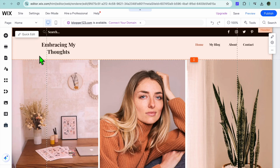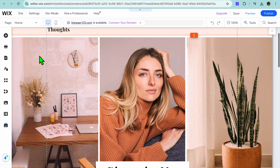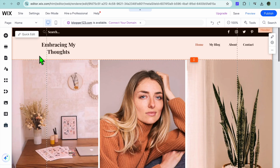Hello, hope you're doing good. In this video I will be showing you how to add a store page in Wix. Once on your Wix website, as you can see right here, I'm currently on the editor page.